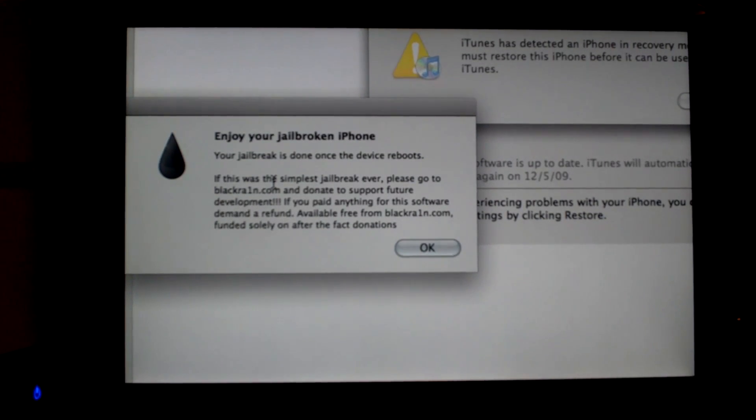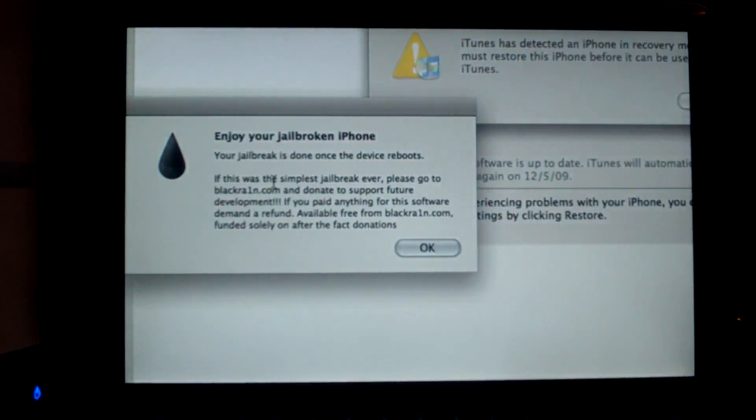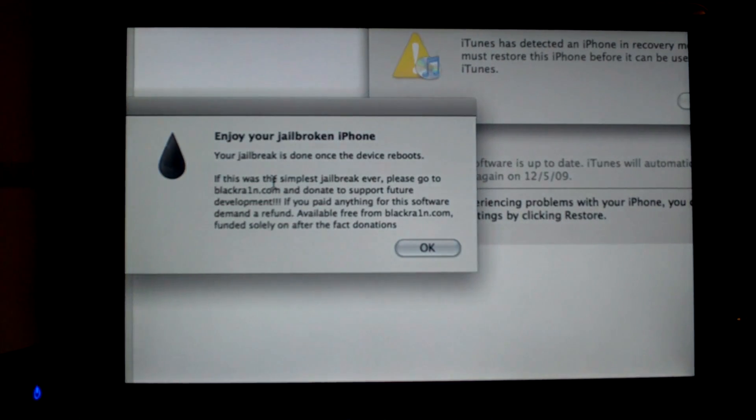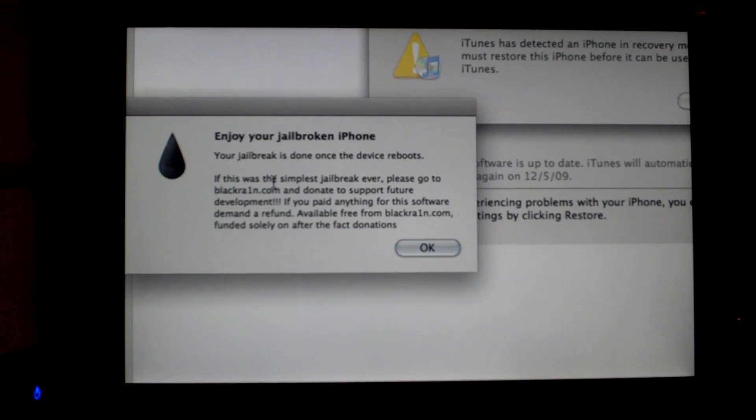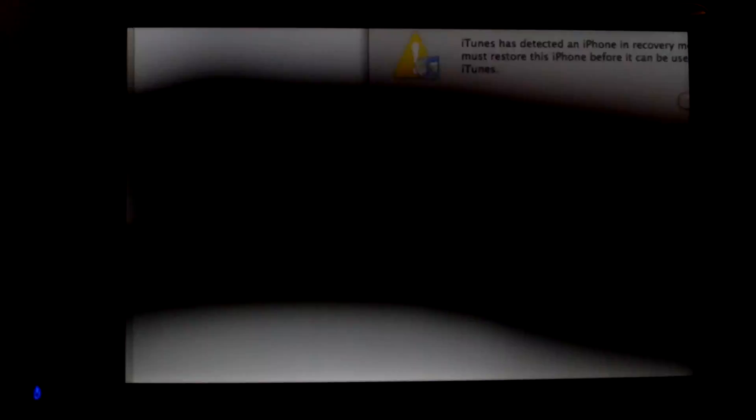The process is almost complete. Then you'll notice on your iPhone you have a picture of GeoHot, the person who made the jailbreak. So it should take a couple more minutes to complete, and when that is finished you'll be back at your home screen. And we'll get back to you when that finishes on my iPhone.